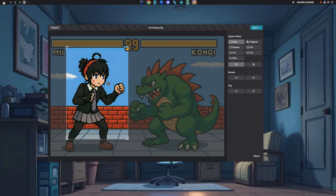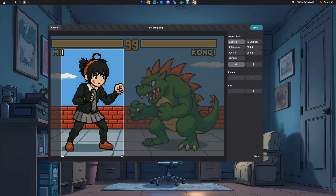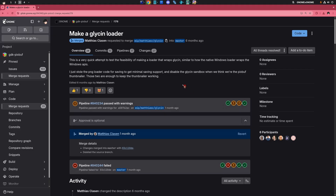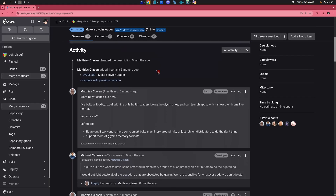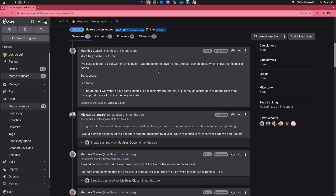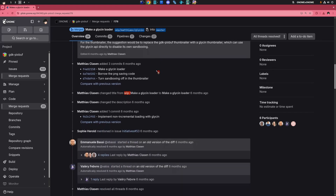We are not done yet, because Glycen loaders are now implemented in GDK PixBuff to replace the legacy decoders. Although this feature isn't enabled by default and should be enabled in compile, together with the Glycen Thumbnailer — which, by the way, is the default image thumbnailer on GNOME already.